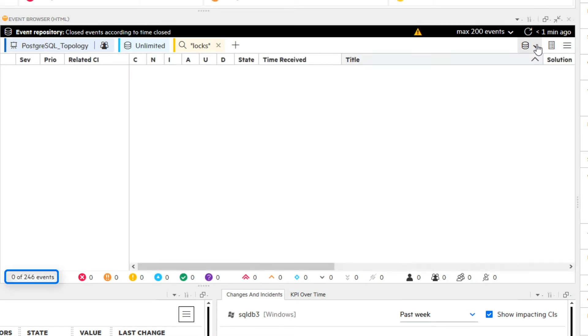The information in the lower left shows that 0 events out of 246 events are displayed. Why does it say 246? We will come back to that later.